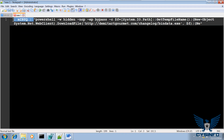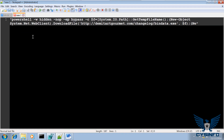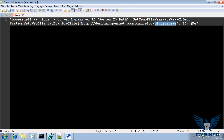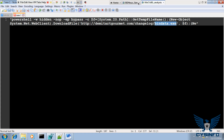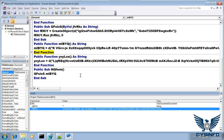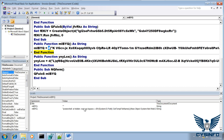You can see the content of the variable — it is a PowerShell script. It looks like it is going to download a file from the domain demit.gourmet.com, and it looks like it is going to download an executable file. So now we know that the malware used this decryption function to decrypt this PowerShell script.